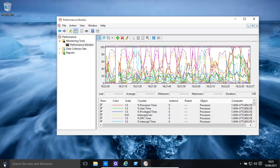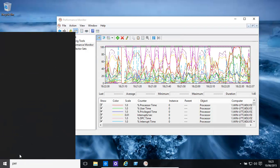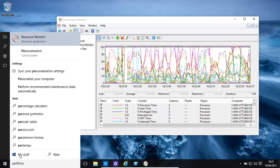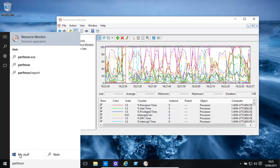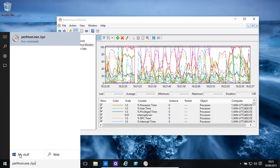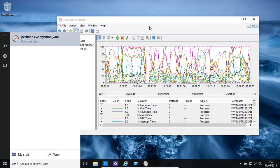You can actually start a performance monitor with a second opinion by typing in perfmon.exe forward slash sysmon underscore wmi, and then you run that, and then it basically is using a different system to monitor it.